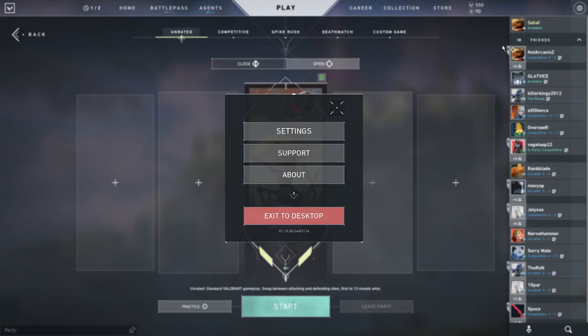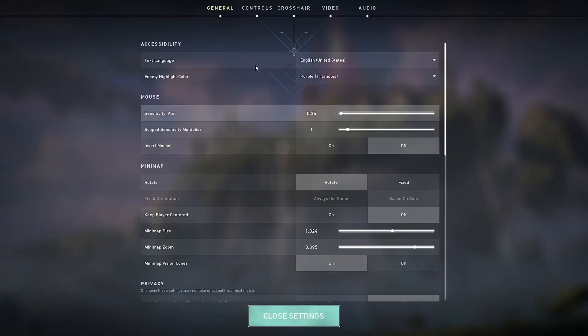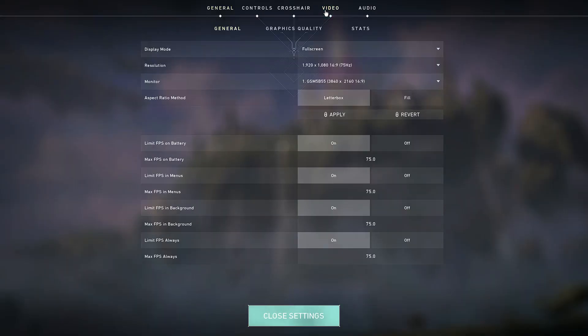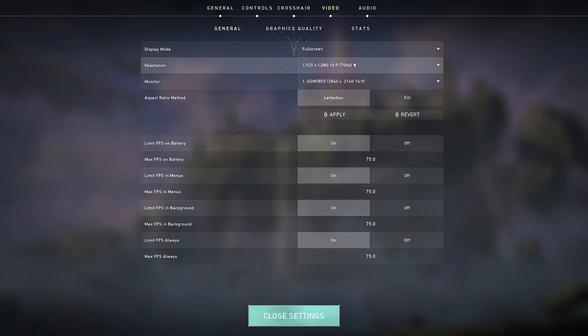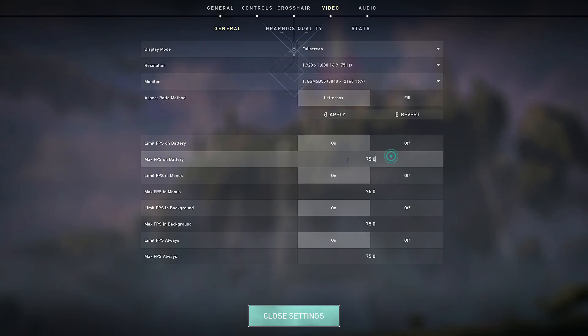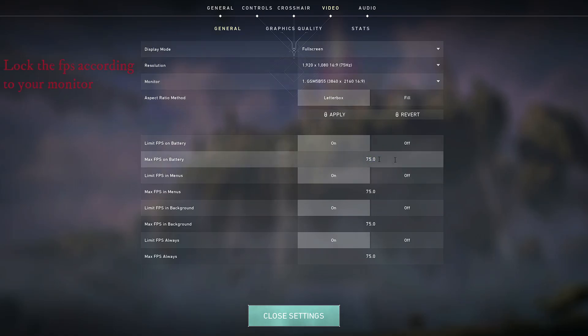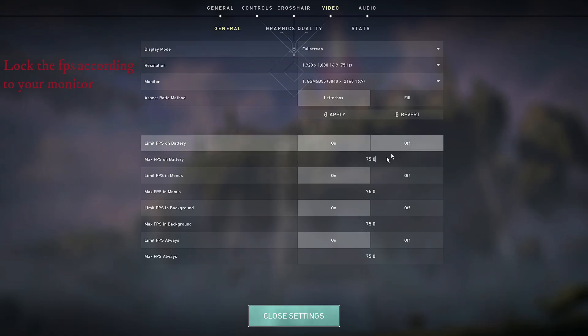First, go to the settings of the game, then to video, and follow the steps. If you're using a 75 Hertz monitor like me, lock the FPS to 75. If it's a 60 Hertz monitor, lock it to 60. If it's 144, lock it to 144.